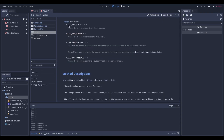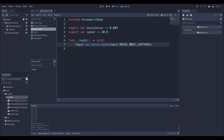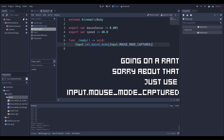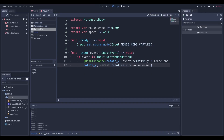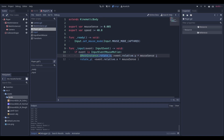In the ready function we're going to say `Input.set_mouse_mode(Input.MOUSE_MODE_CAPTURED)`. What does that mean? Mouse mode capture: the mouse will be hidden and its position locked at the center of the screen. Then we have our input function, which says: if the event is an InputEventMouseMotion, we say `mesh_instance.rotate_x(event.relative.y * mouse_sense)` and `rotate_y(-event.relative.x * mouse_sense)`.